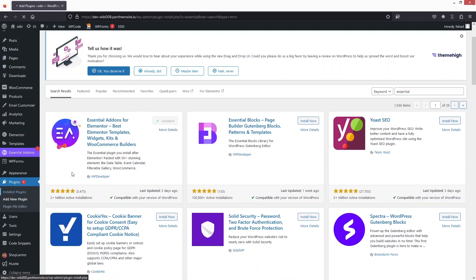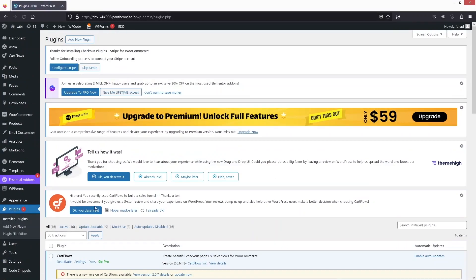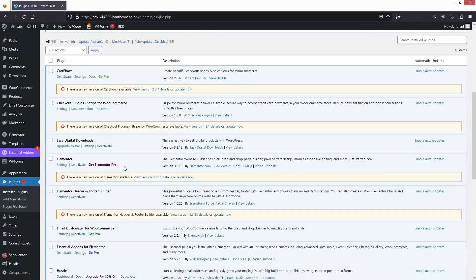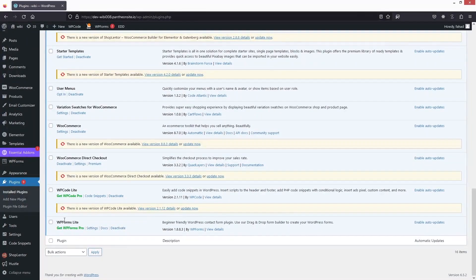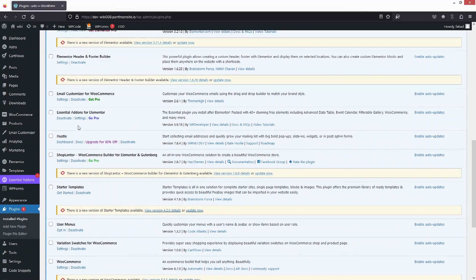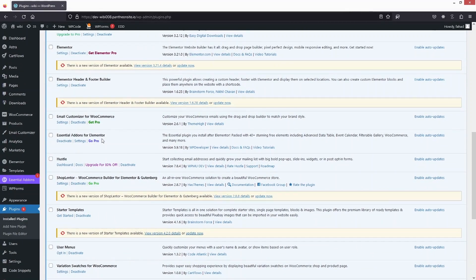We have to go inside the installed plugins because we need to activate both of them. WP Forms is activated and we also have Essential Add-ons for Elementor activated. Since the plugins were already installed, both of them are activated.